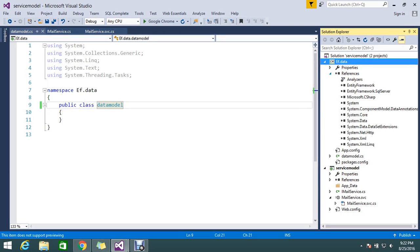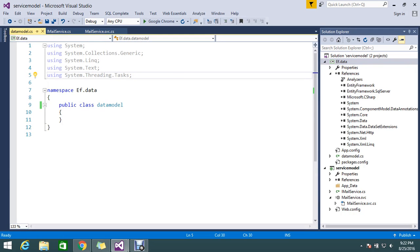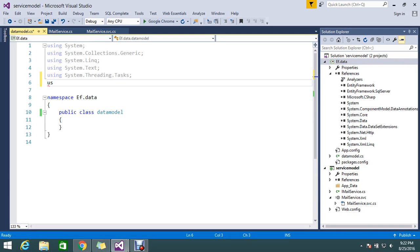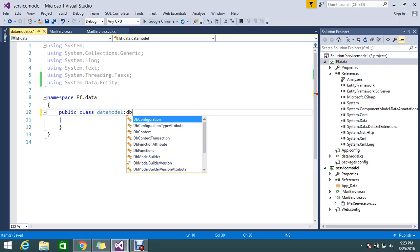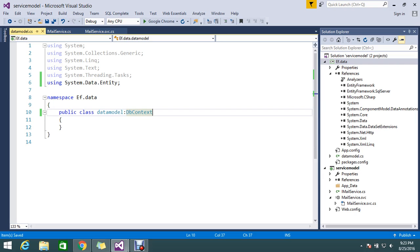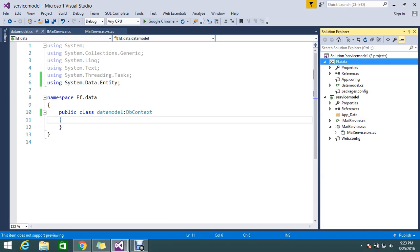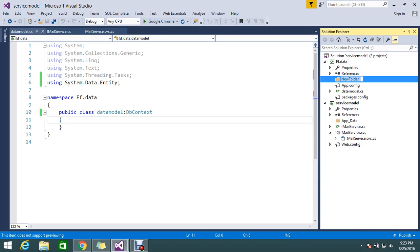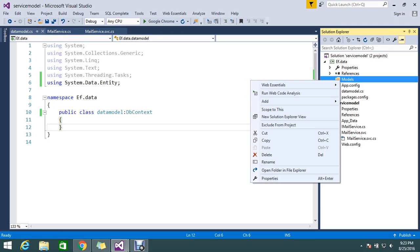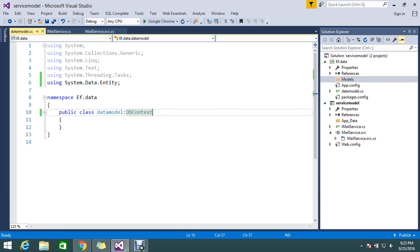Now in Entity Framework, I'm going to use 'System.Data.Entity' and inherit from DbContext to add my classes. I'll go on to create my own model — I'll add a folder called 'Models' so this folder will hold all those types.